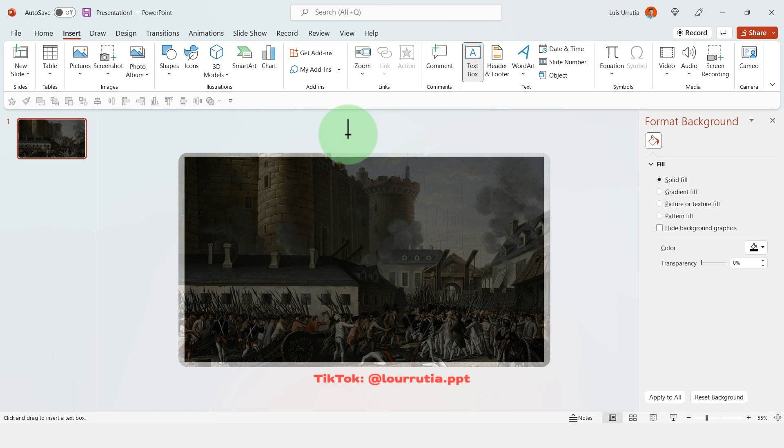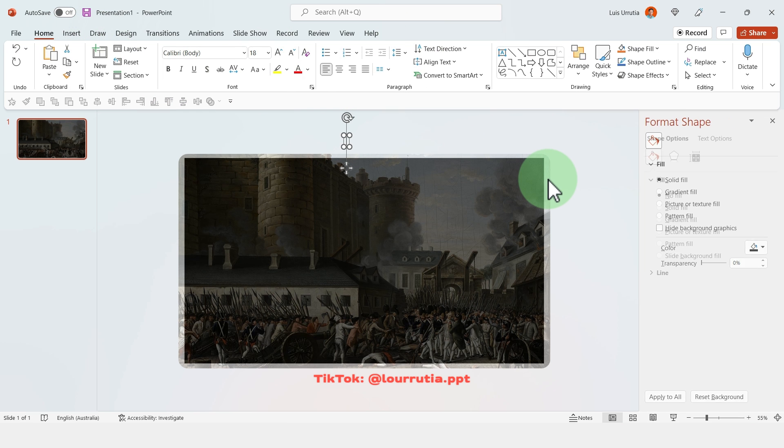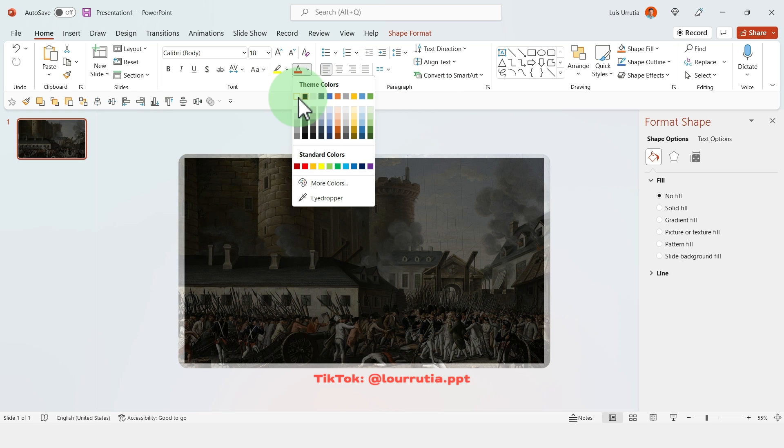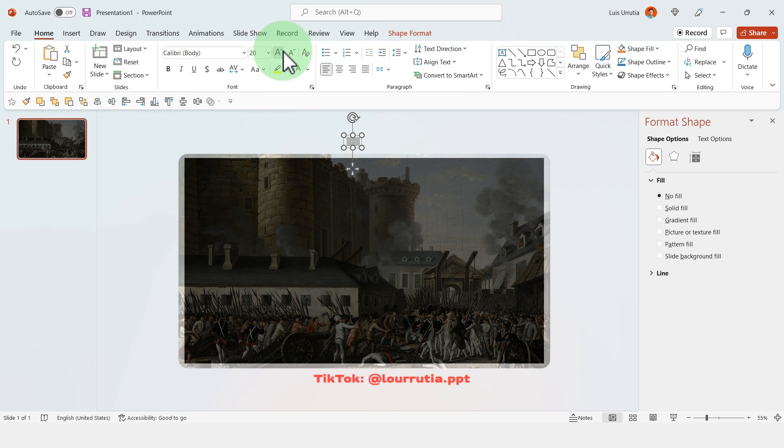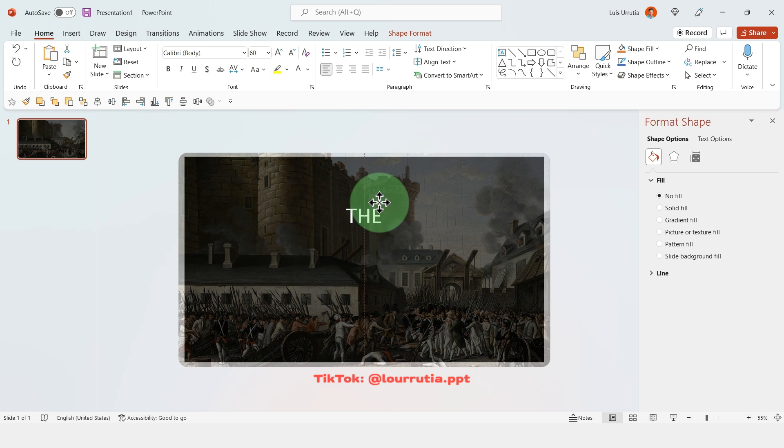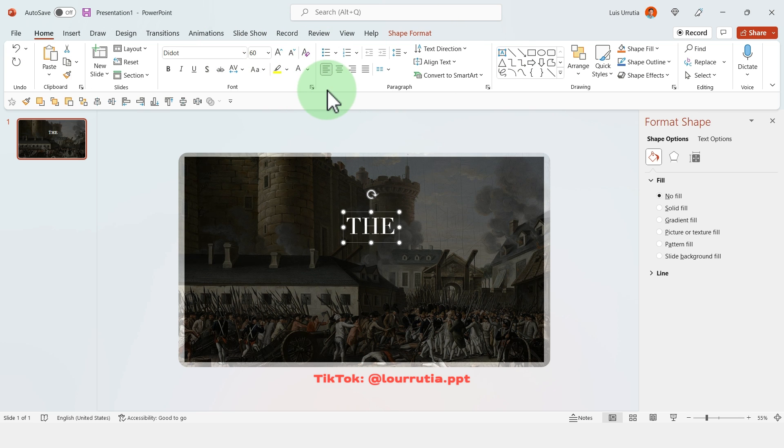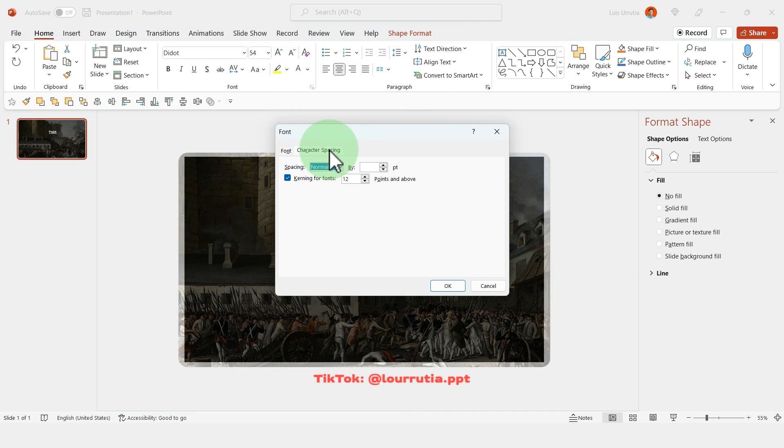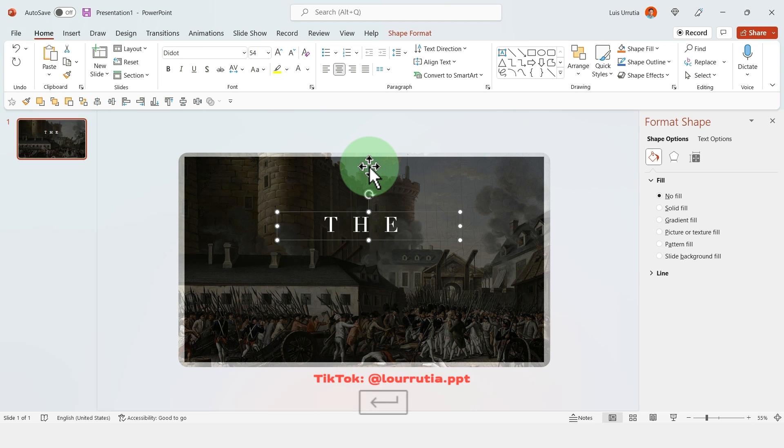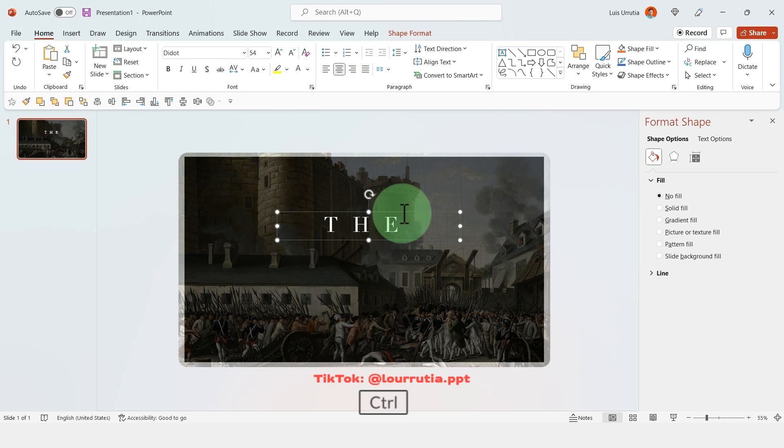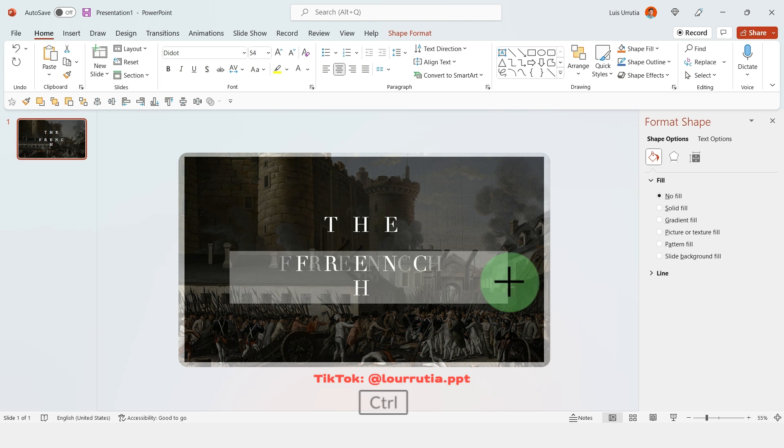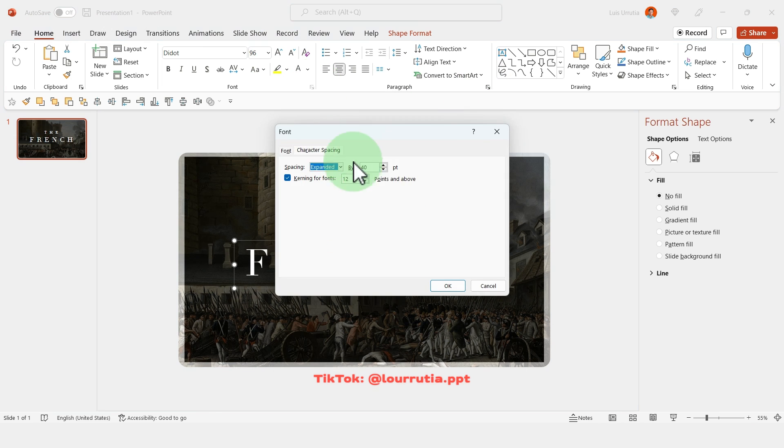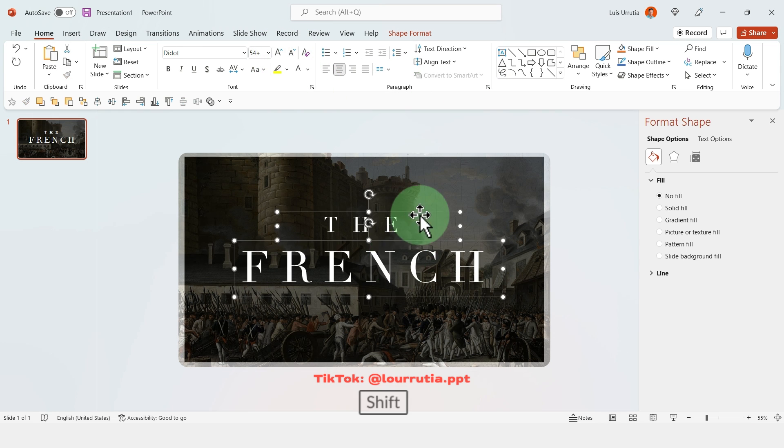And the next thing that we'll do is write the title of our timeline. So in this case is the French Revolution and the font that I'll be using is called Didot. To change the character spacing you click on that square, go to character spacing, click on expand and here you can just play around with the values.